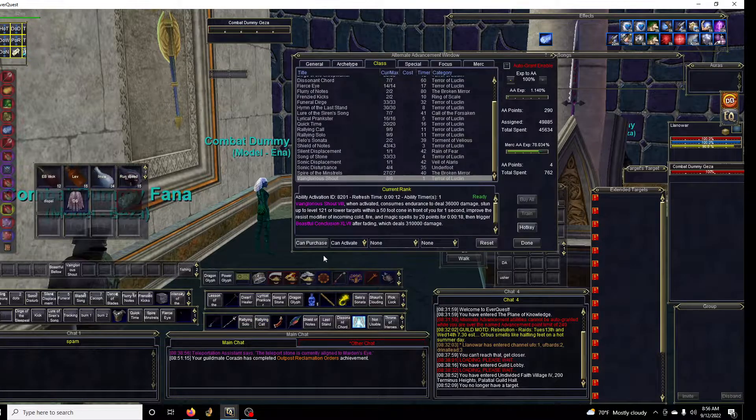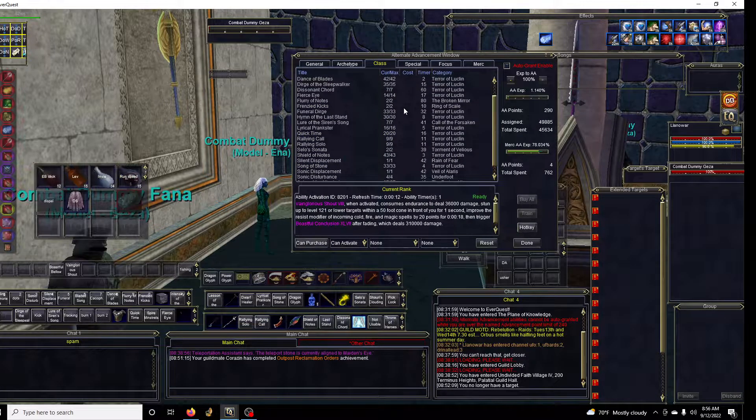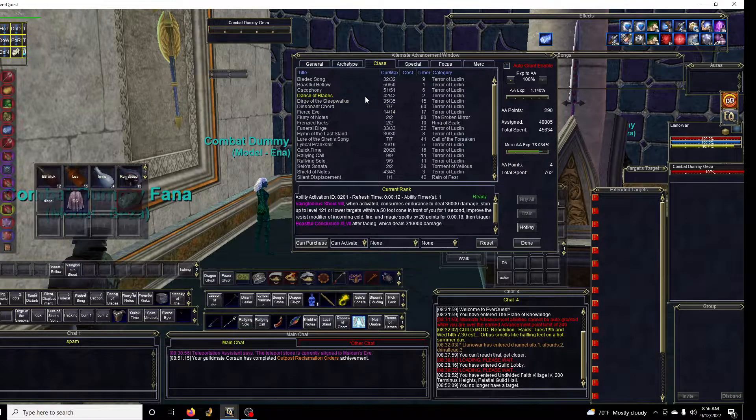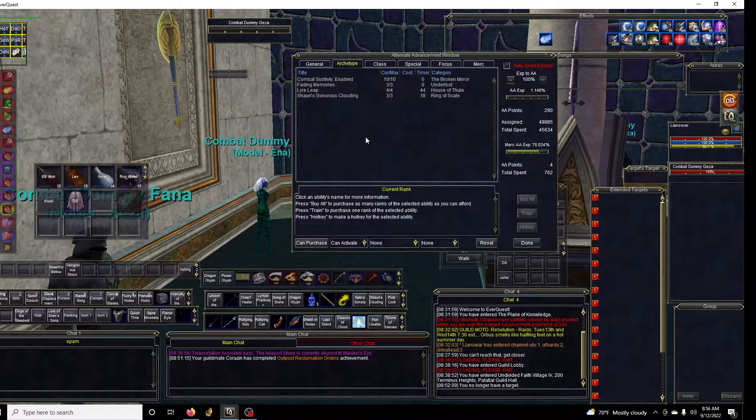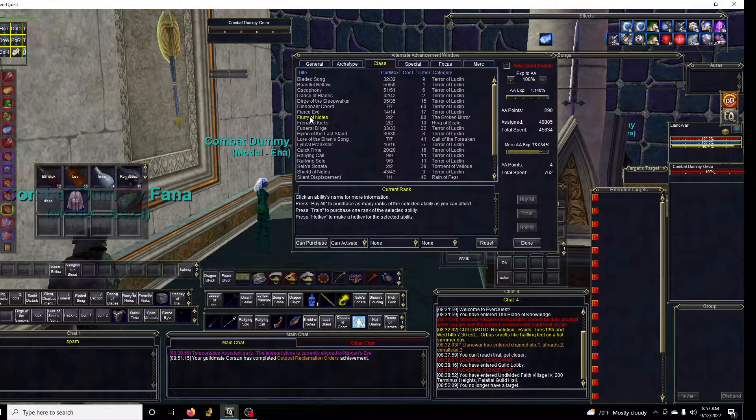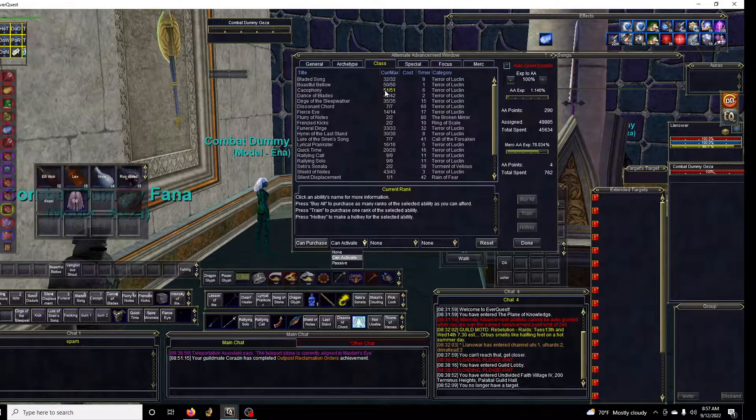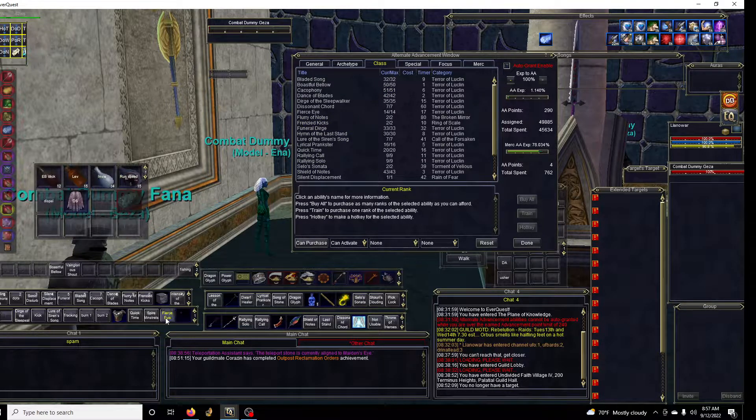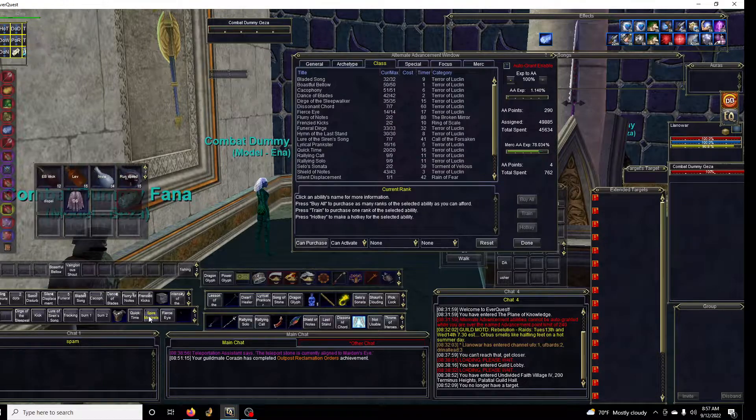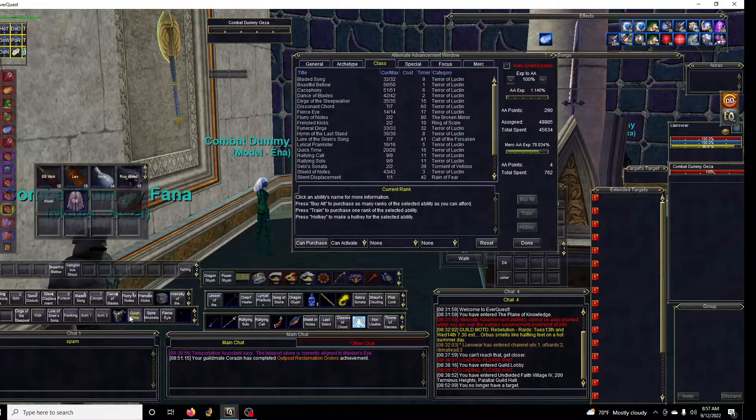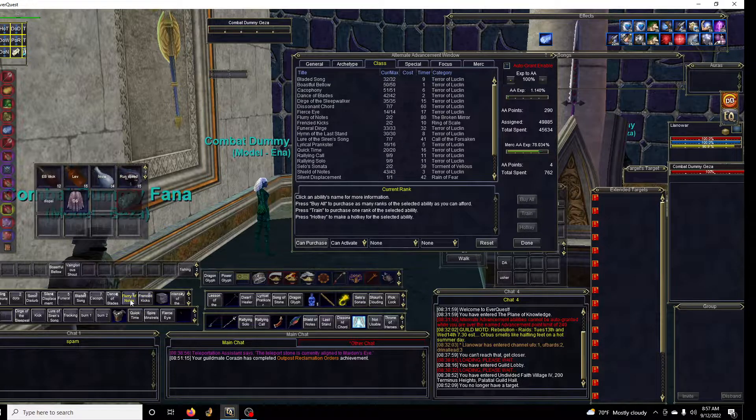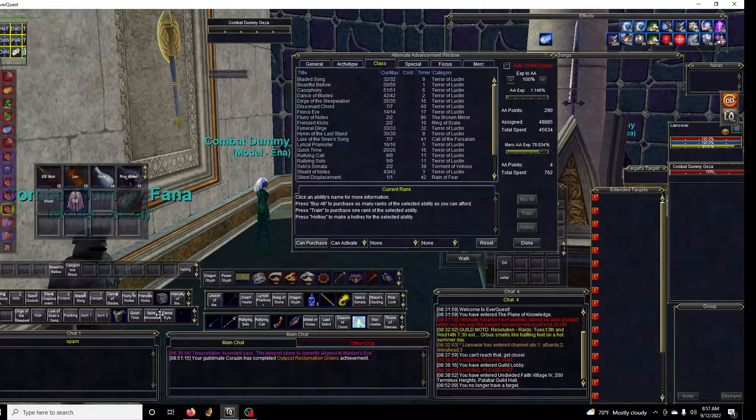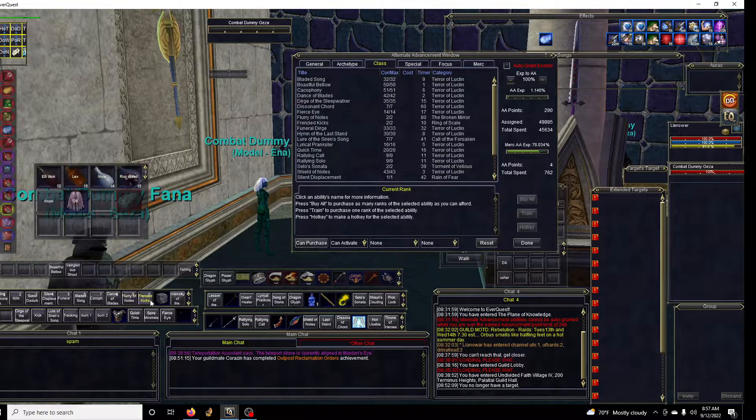Important ones: Fierce Eye, Spire of the Minstrels - if you have like the heroic characters and whatnot, making sure Quick Time is updated, Frenzy, Kicks, Flurry of Notes, Dance of Blades. I would say those are the most important when you're looking to burn.